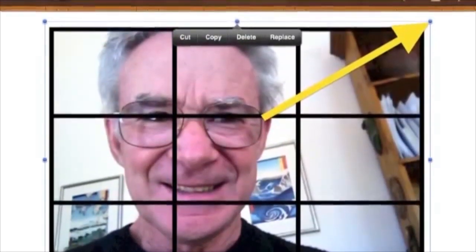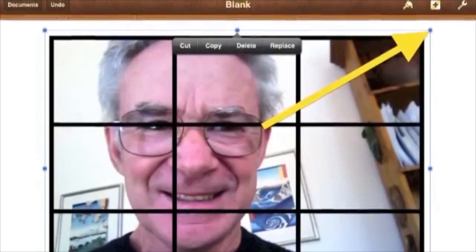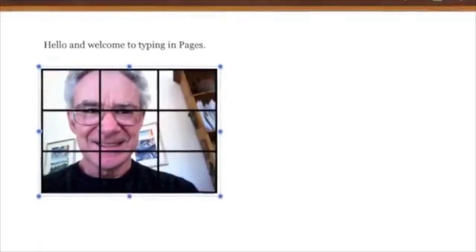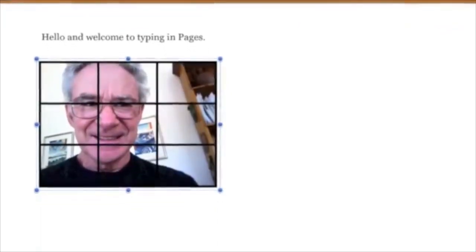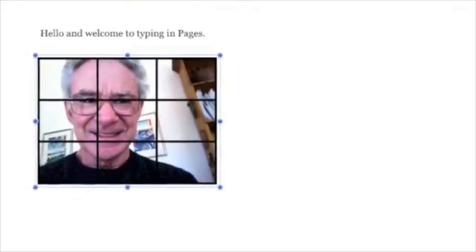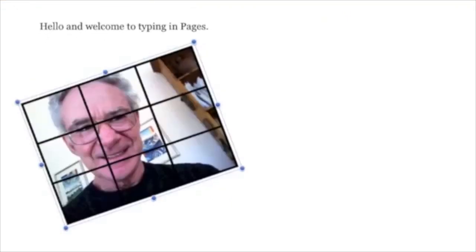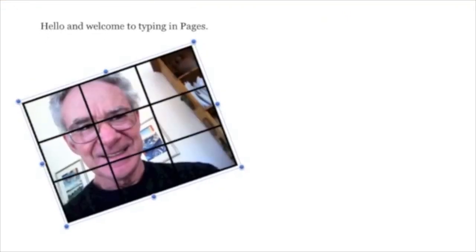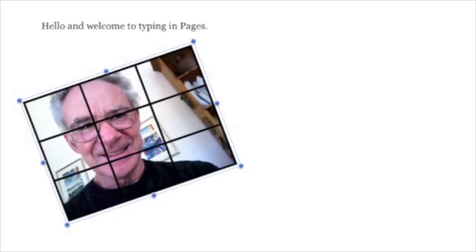It will probably be too big. Drag one of the blue corner handles to make it smaller. Drag the middle of the photo to where you want the photo in your document.